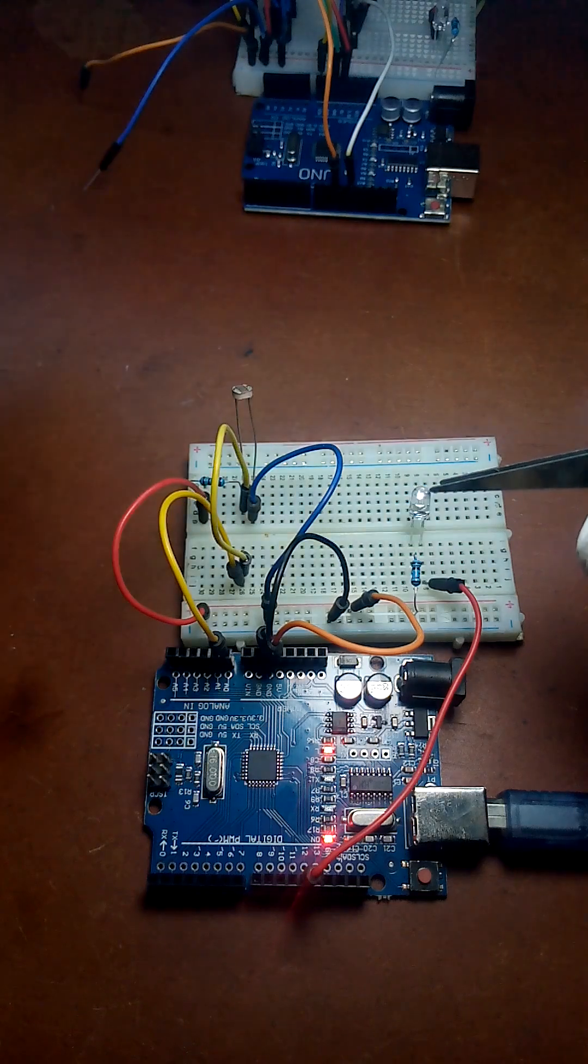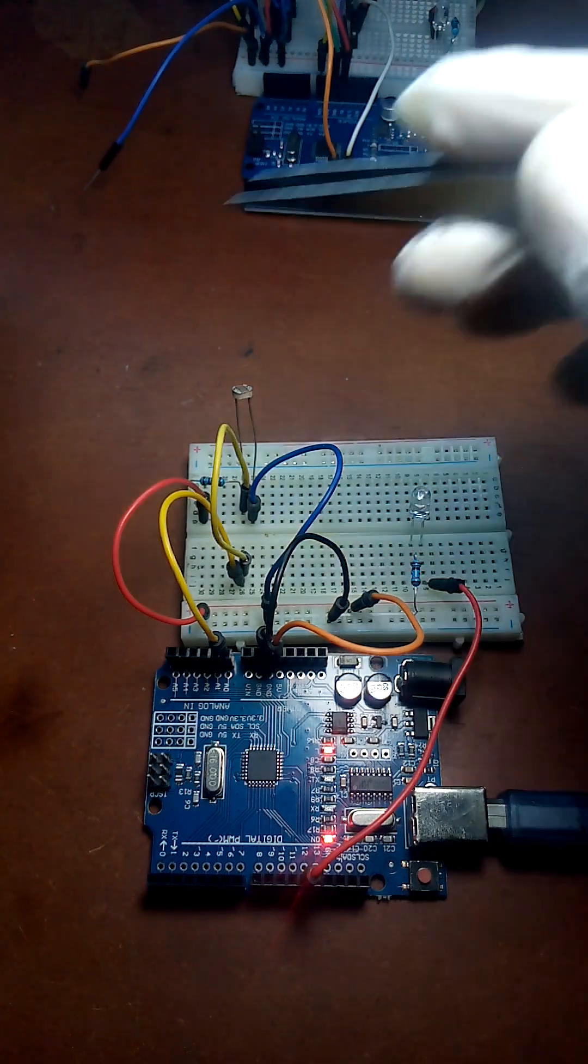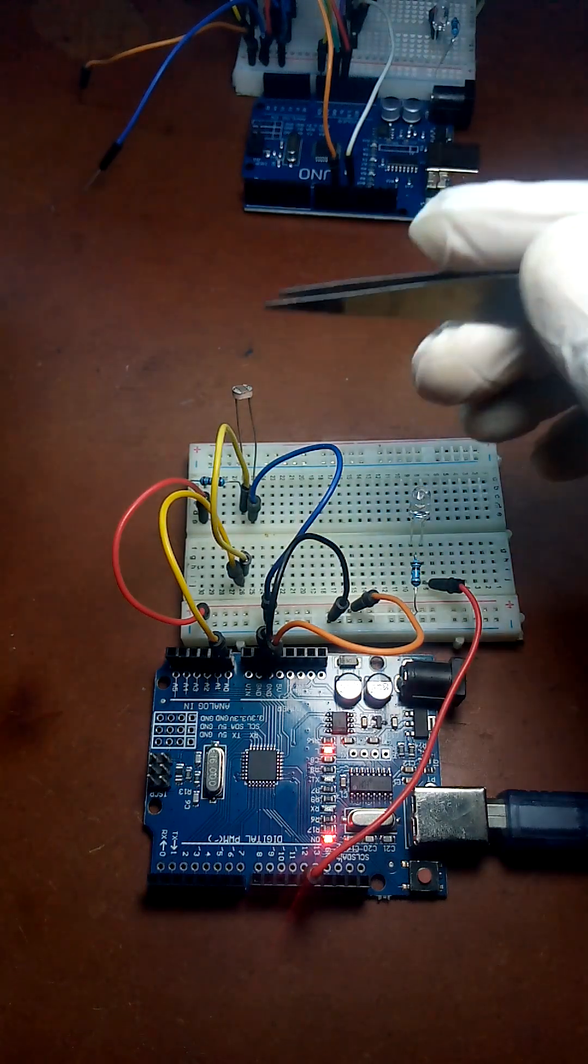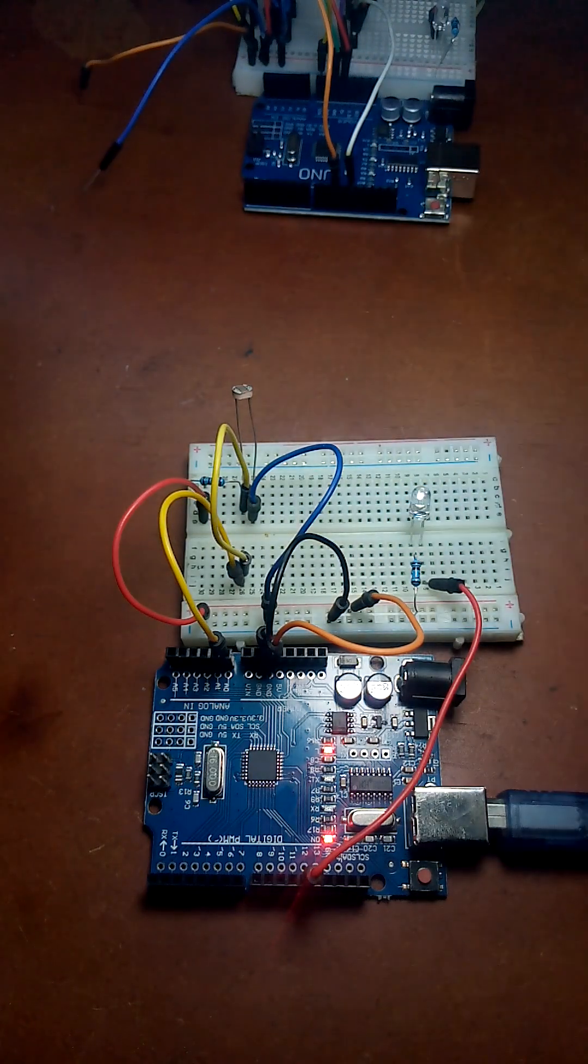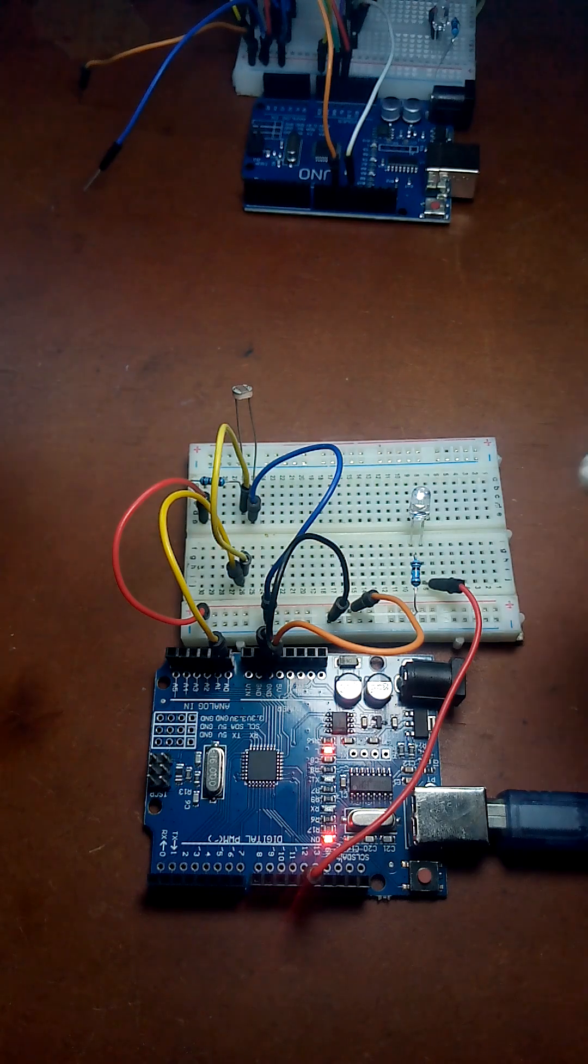And the moment I remove the container that's simulating daytime, the circuit turns our LED off.